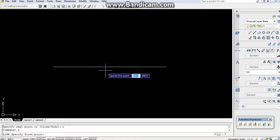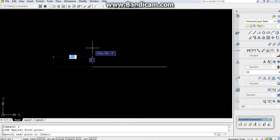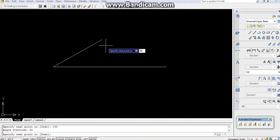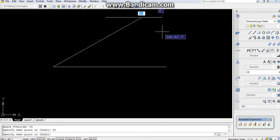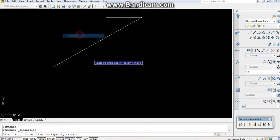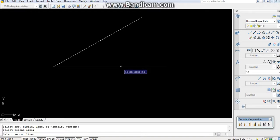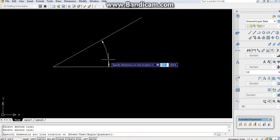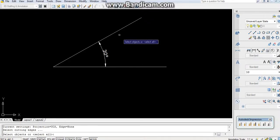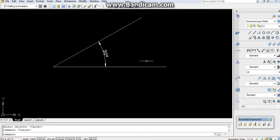Use the LINE command, then type Shift + less-than sign, give the angle — I am giving 30 degrees — then give the length of the line, which is 90. You can check the dimension and the angle will be 30 degrees.